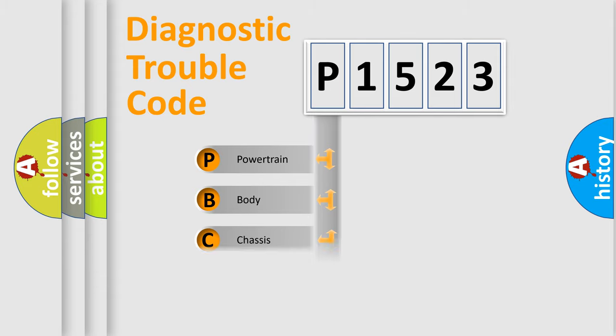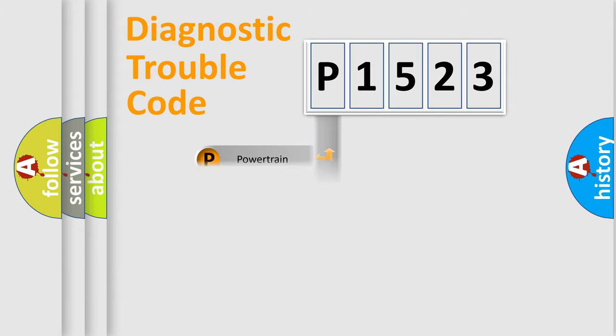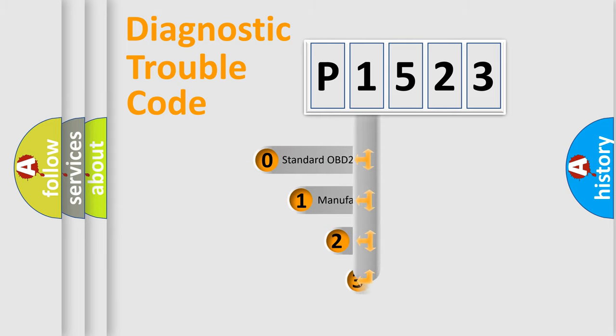Powertrain, body, chassis, network. This distribution is defined in the first character code.